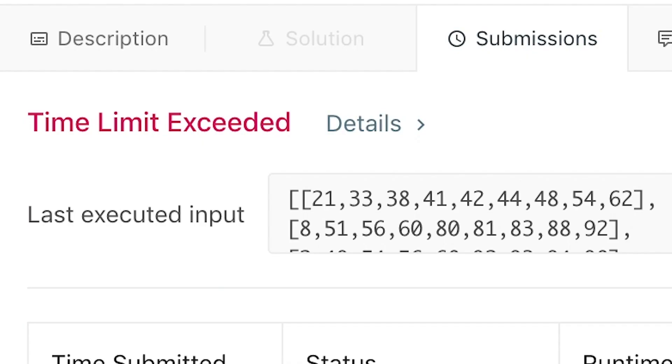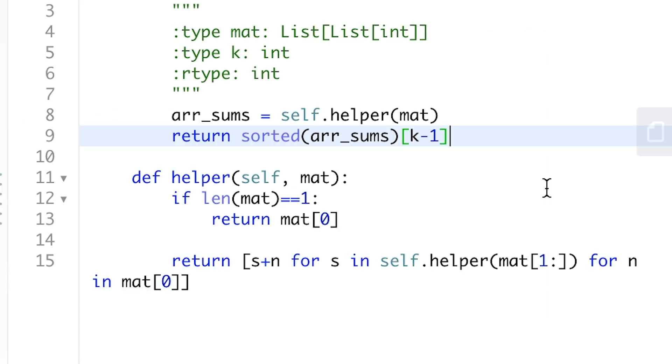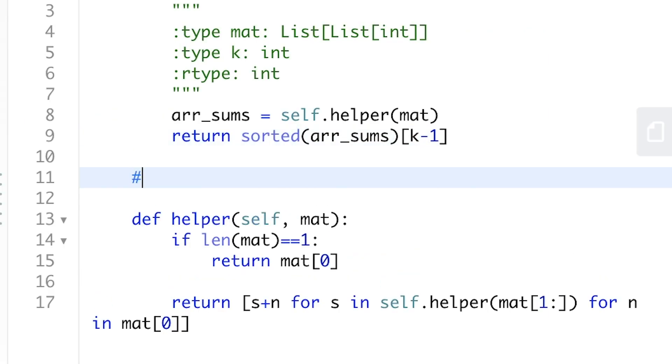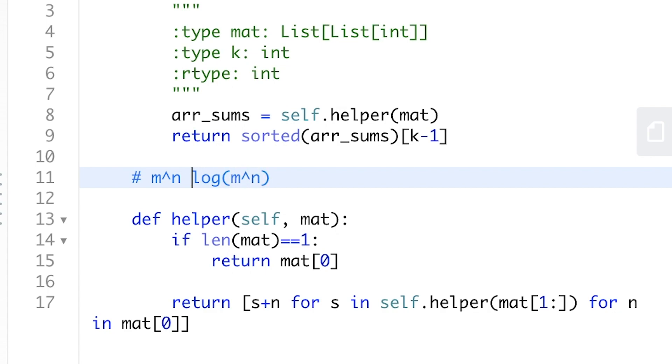This is pretty unexpected since the time complexity for this algorithm is pretty bad. Assuming we have m rows and n columns, we will have in total m to the n possible array sums. And then we need to sort that which in the best case is going to be m to the n times log m to the n.